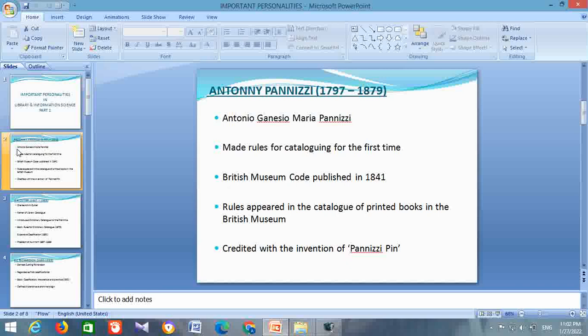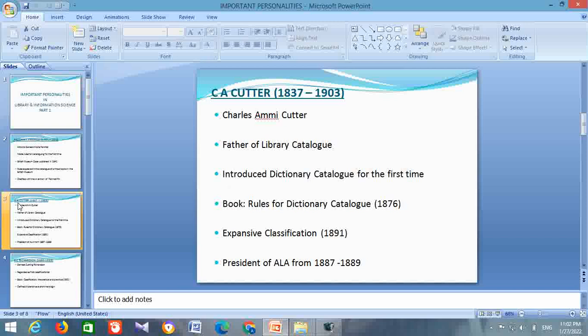Next is about C.A. Cutter. His life span is from 1837 to 1903. His full name is Charles Ammi Cutter. He is known as the father of library catalog. He is the person who introduced a dictionary catalog for the first time. He has written a book, Rules for a Dictionary Catalog, which was published in the year 1876.